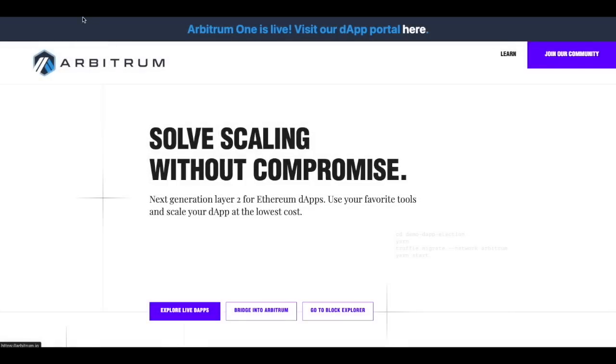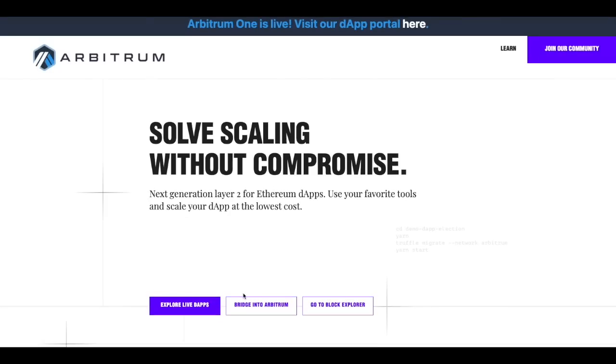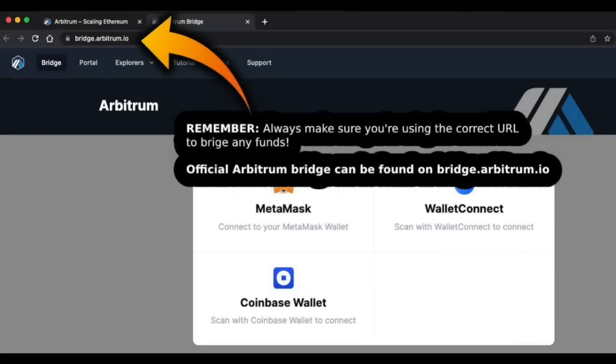If you go to Arbitrum.io this is the landing page which has many useful tools on it. As you can see right on the website you have a bridge into Arbitrum which is a button and if you go ahead and click that button you'll be taken into a page which asks you to connect your MetaMask to.